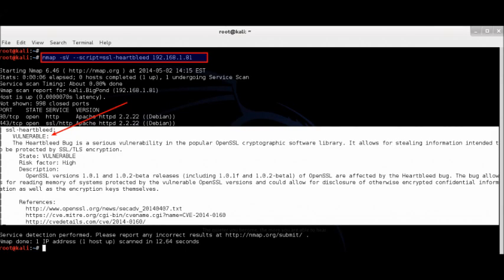Exploit OpenSSL Heartbleed Vulnerability from Attacking System. Detecting Heartbleed Vulnerable System using NMAP on Kali Linux. Run the following command from your attacking Kali Linux machine to confirm if your target machine is vulnerable to SSL Heartbleed bug.